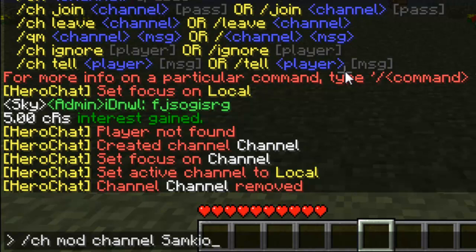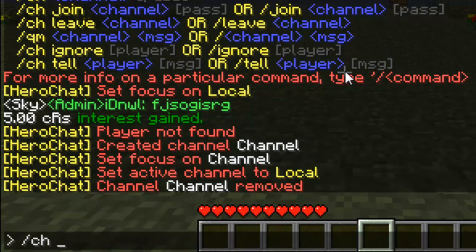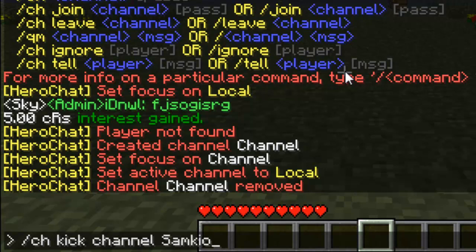It grants moderator status to the player over a channel, and I think that allows them to invite and remove people from the channel. We can do 'CH kick [channel] [player]' — this would kick the player from the channel. If it's an open channel they can join straight back. If it's password-protected, they can't get back in.